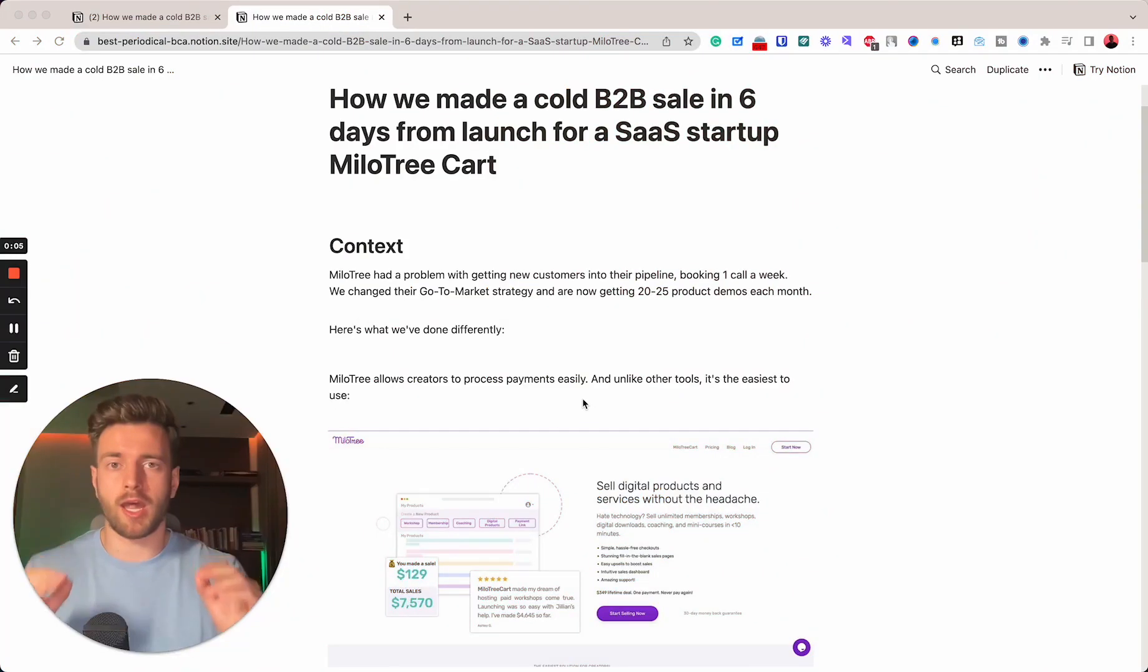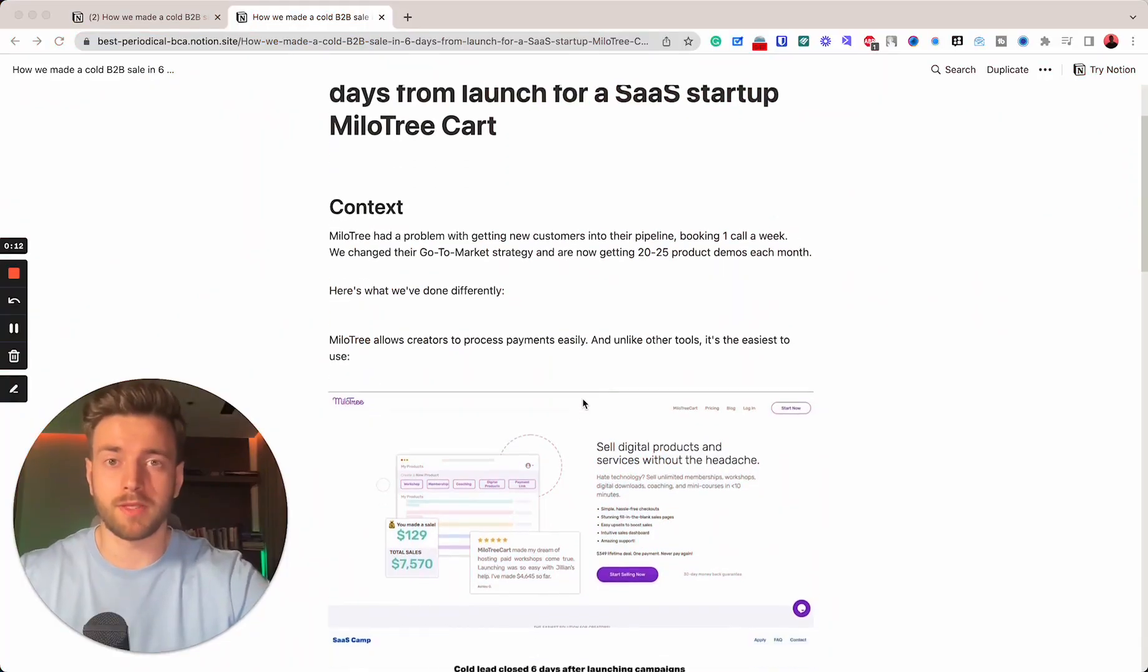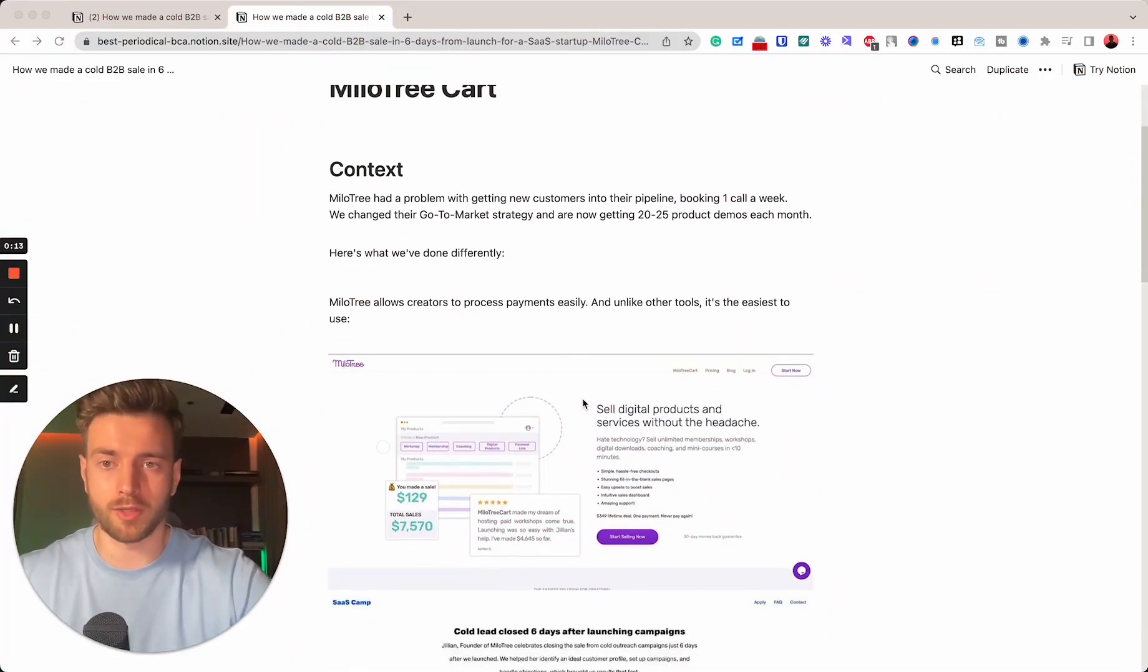Hey, yo, I'm Dennis. And in this video, I would like to walk you through the exact process which helped us land a B2B sale for a B2B SaaS startup called MylarTreeCard in just six days. First of all, let me give you some context.